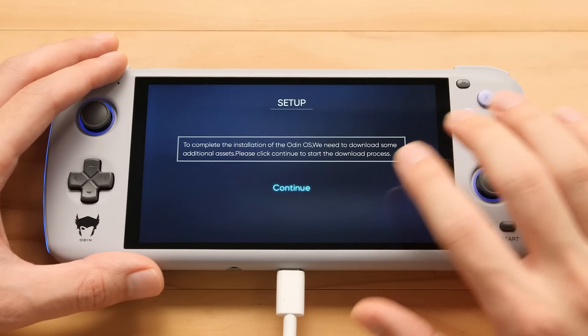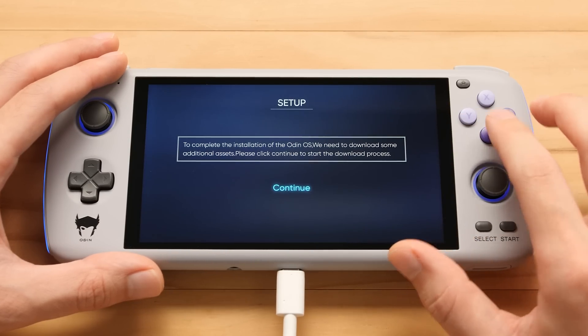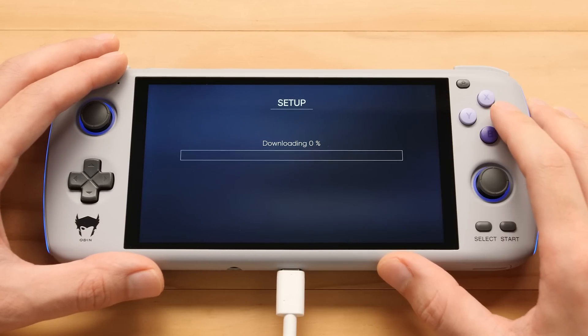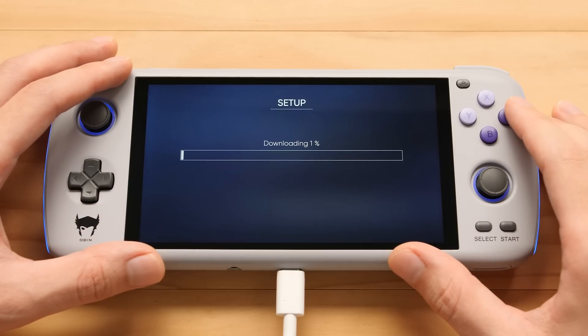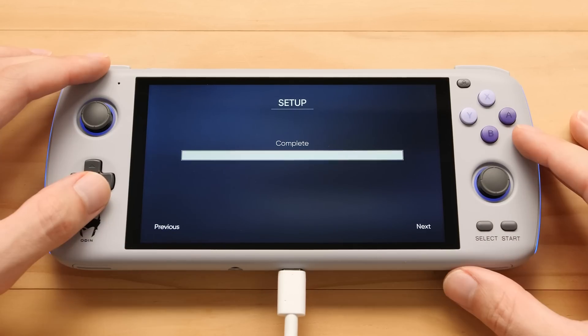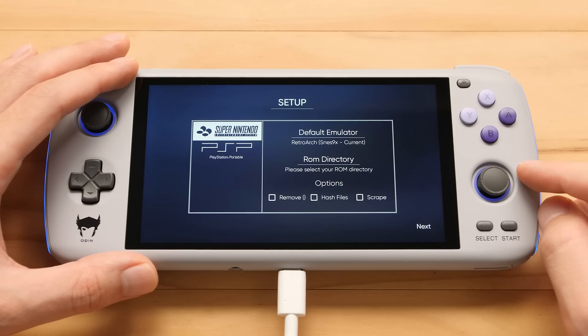I'm going to do most of this by touch, but we could also use the gamepad if we wanted. So we're going to hit Continue — it's going to download some assets to get started. The download and extraction process is done, so now we're ready to go to the next step.